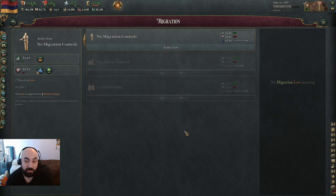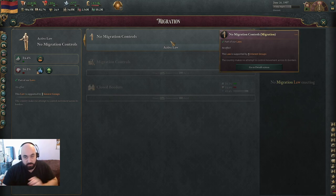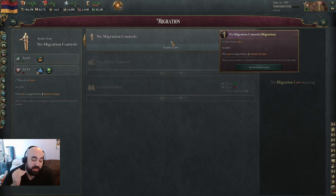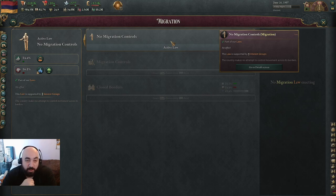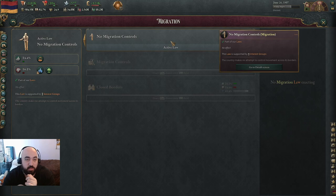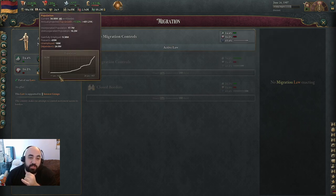Let's talk about migration controls. Migration is just super overtuned in Victoria 3. As far as law systems go, I think this one is the least close in terms of what is best. Having no migration controls is best. Playing around the fact that you have no migration controls is really important. If you're really, really small, being inside someone's market in order to siphon off pops from them is key — the main benefit of migration is you get to pull all the pops from other countries.